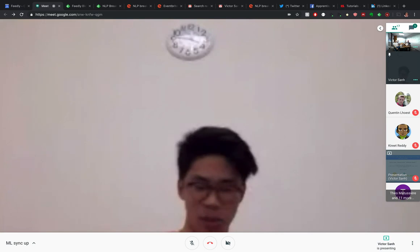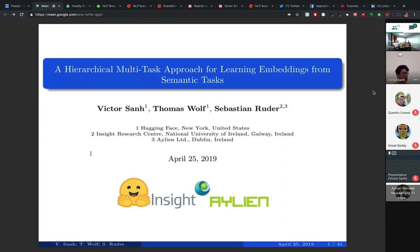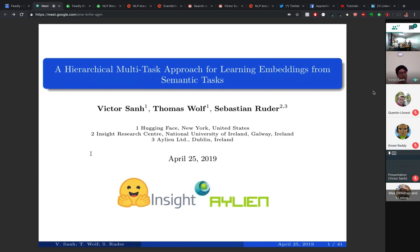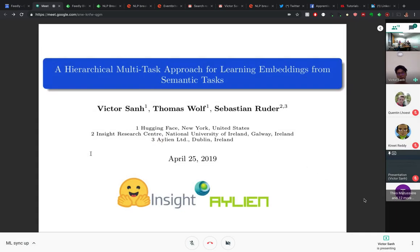Thanks for the introduction and thanks for having me — I'm very excited to be sharing here. I'm Victor, working at Hugging Face on conversational AI, basically building AI that can chat with teenagers. Along the way we contribute through publishing papers and public releases. Today I'm going to present some language understanding work called hierarchical multi-task learning for learning from semantic tasks.